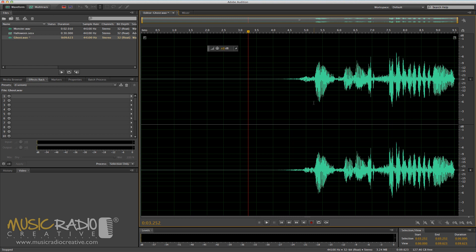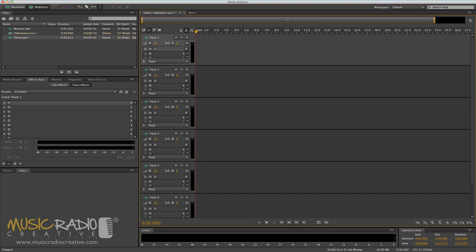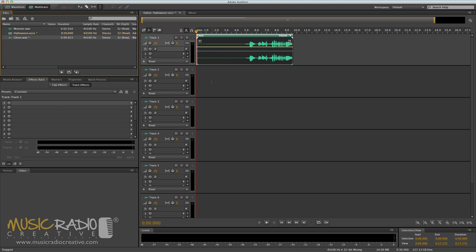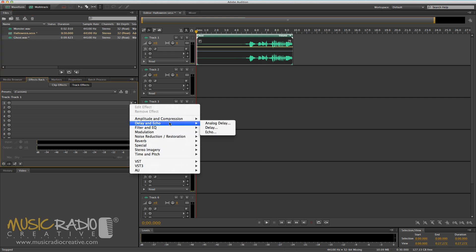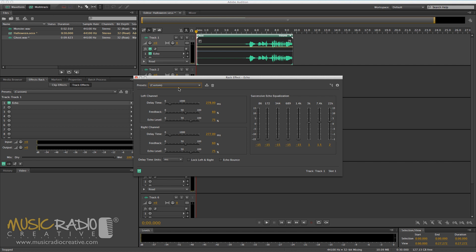And finally, I'm going to use this recording to demonstrate the third effect, which is a pitch shift echo. I'll go to the multitrack to demonstrate this — simply drag in that ghost recording you've got. Then as an effect to track one, which is the track that you've just placed the wave, go into delay and echo and select echo.